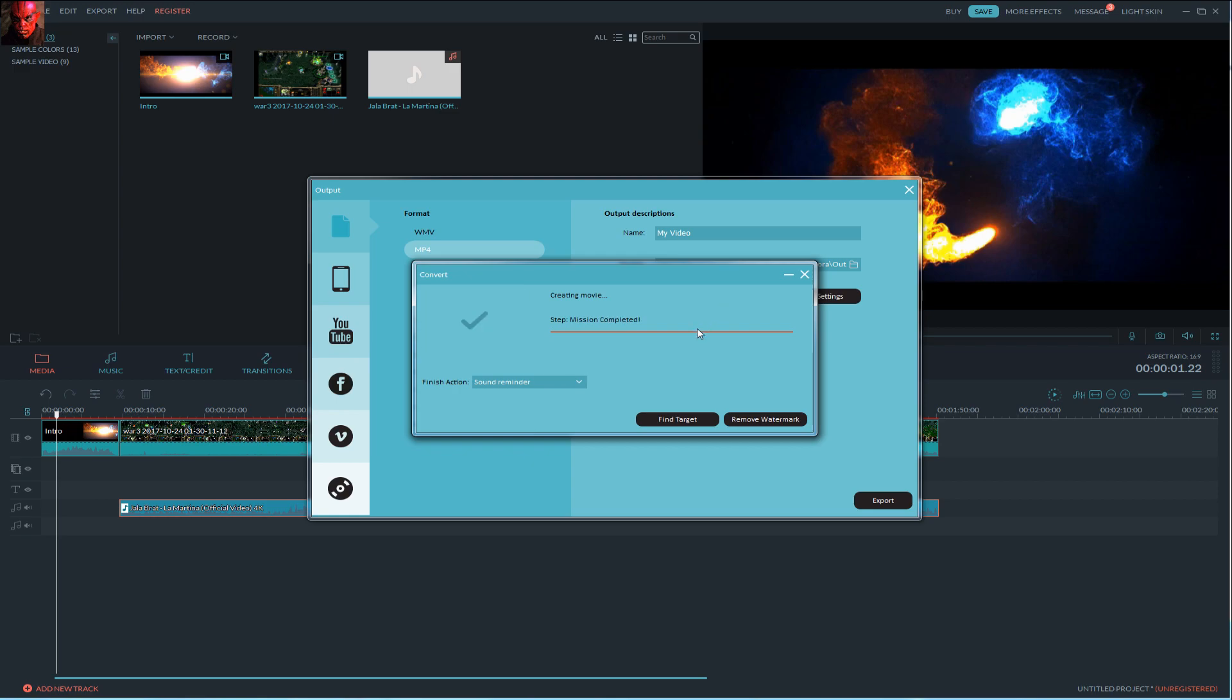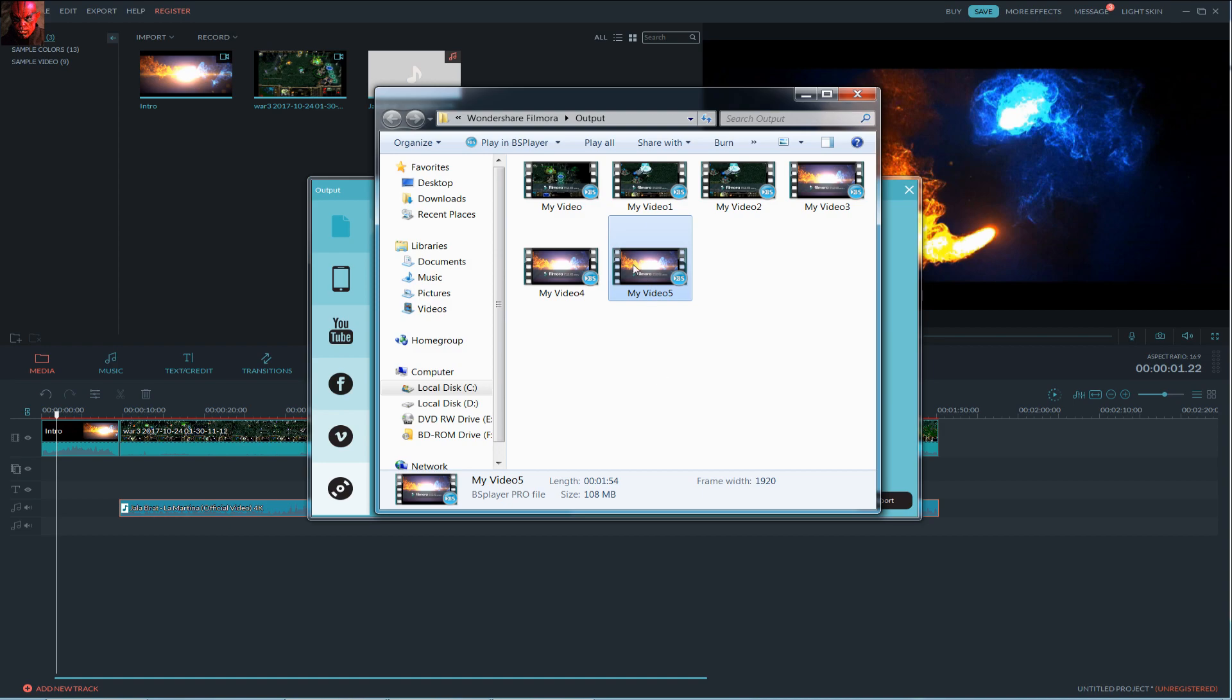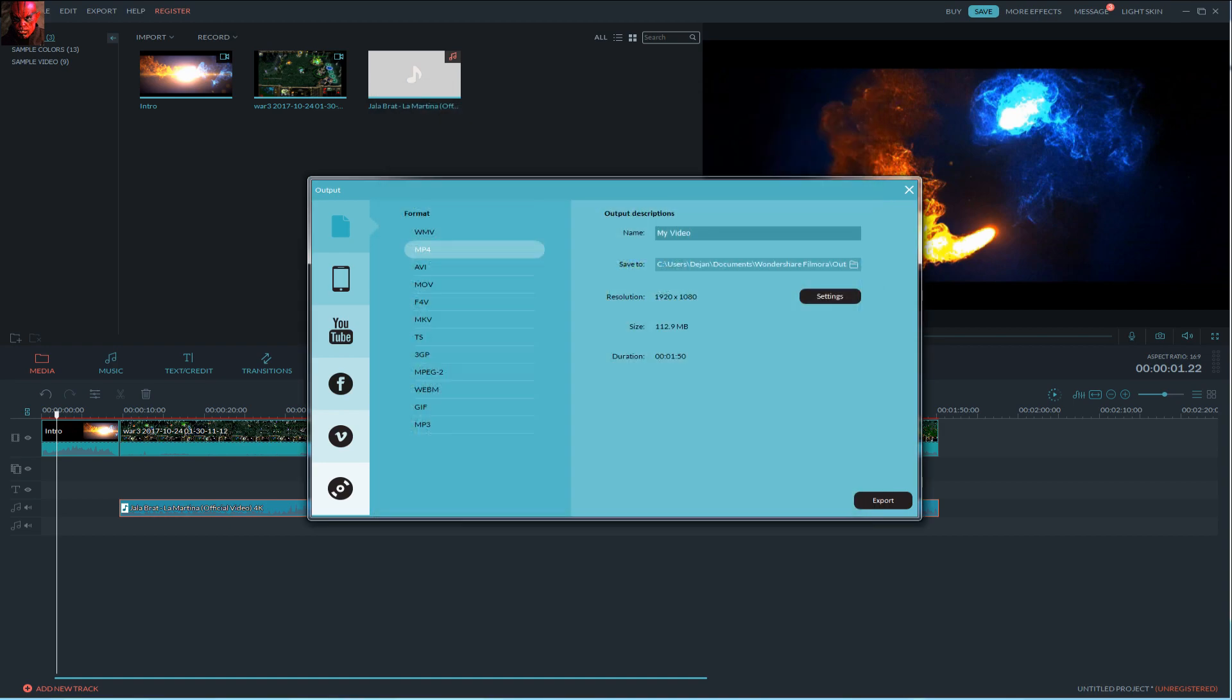It is done. Here you can preview your video and here you can upload your video. And if you are happy about it, you can upload it to YouTube.